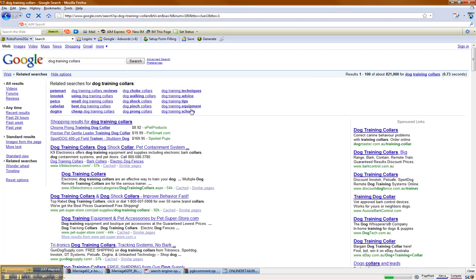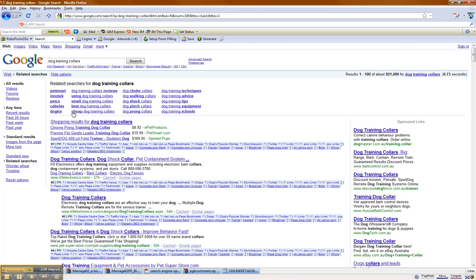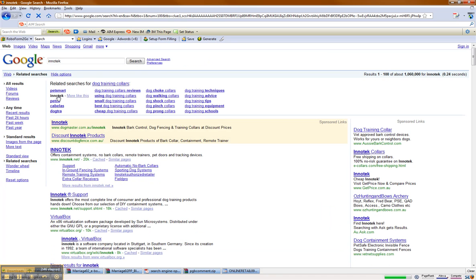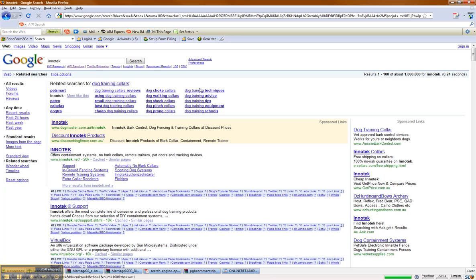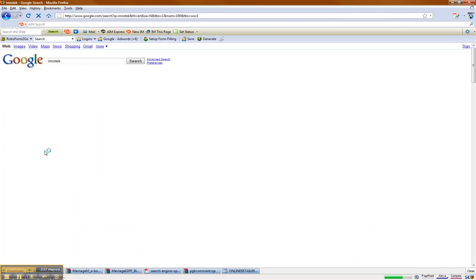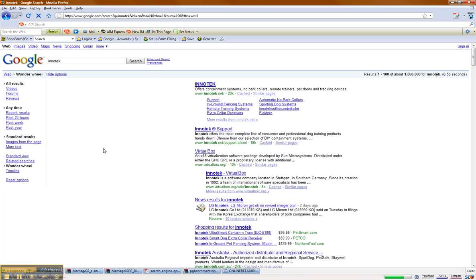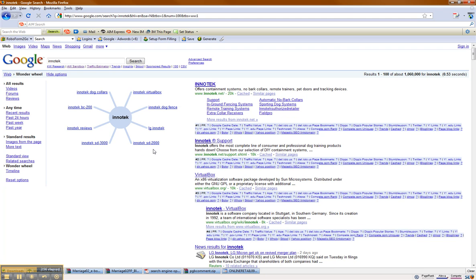What happens is it pulls up a whole bunch of different information. On the left-hand side we have product and brand names. So I'm going to click on 'InnoTech' — right — and it'll pull up again the related information. Go to Wonder Wheel. I find all the various product names and brand information or keywords that are derivatives of this product brand.